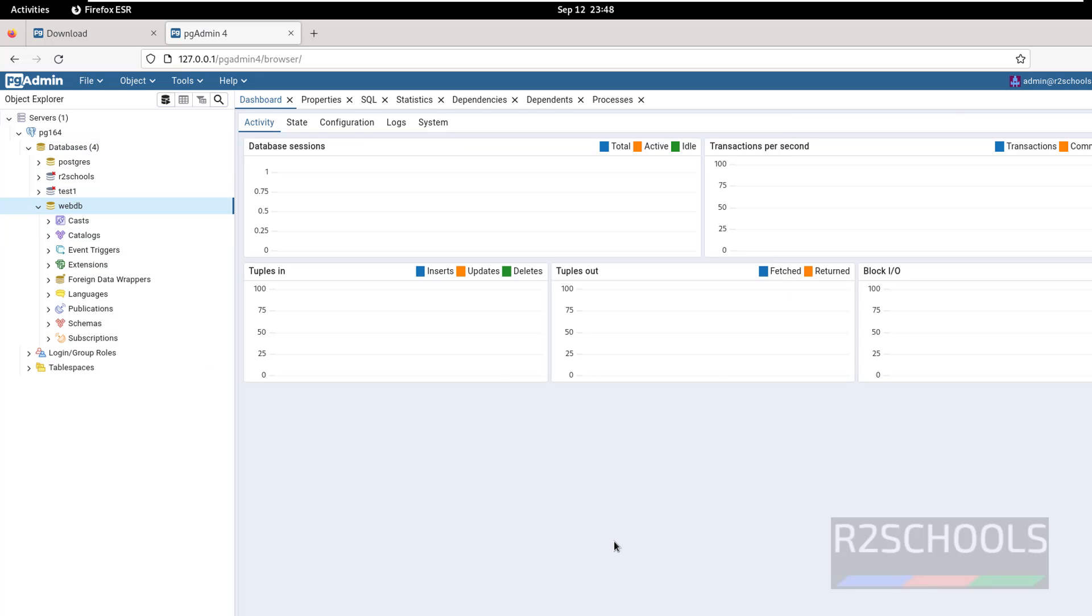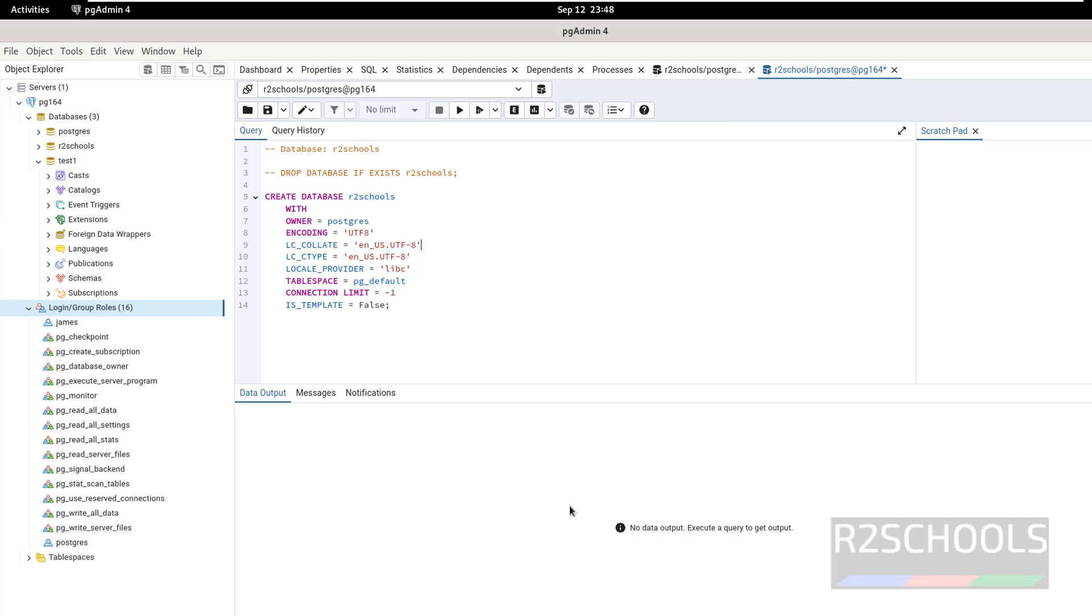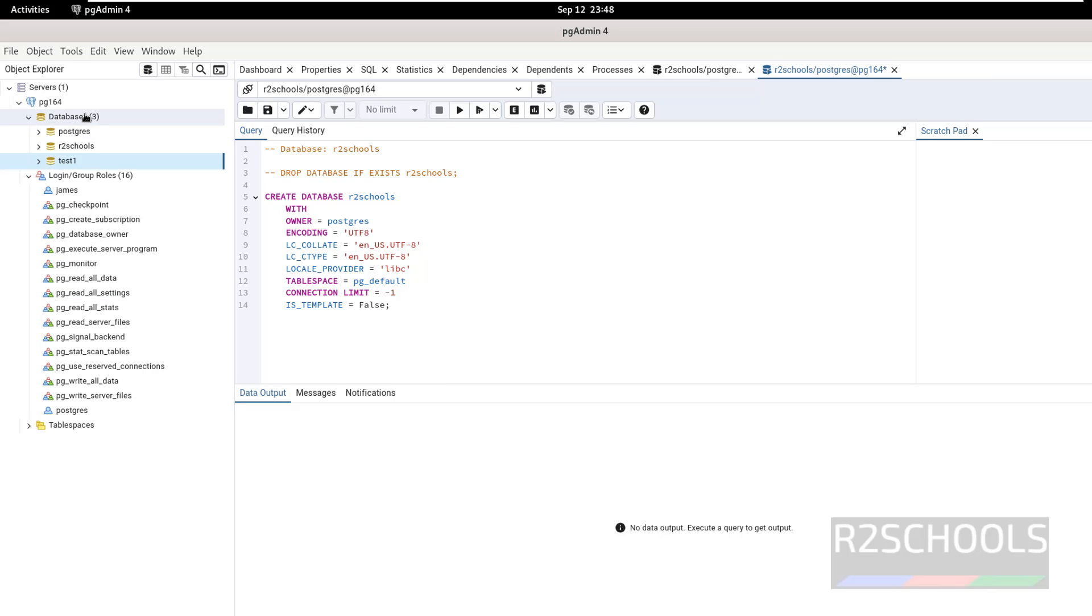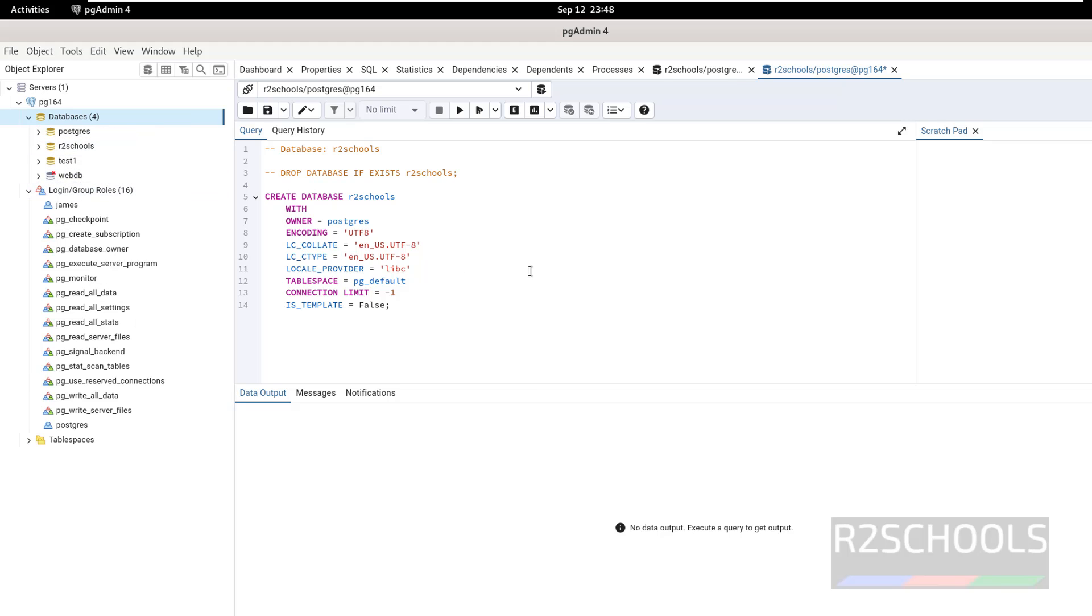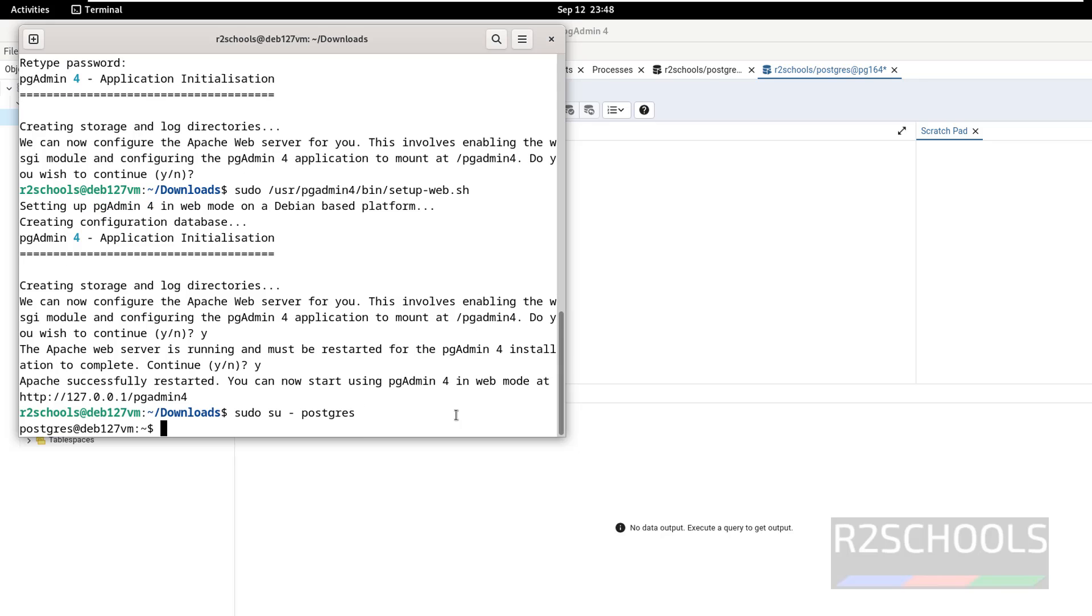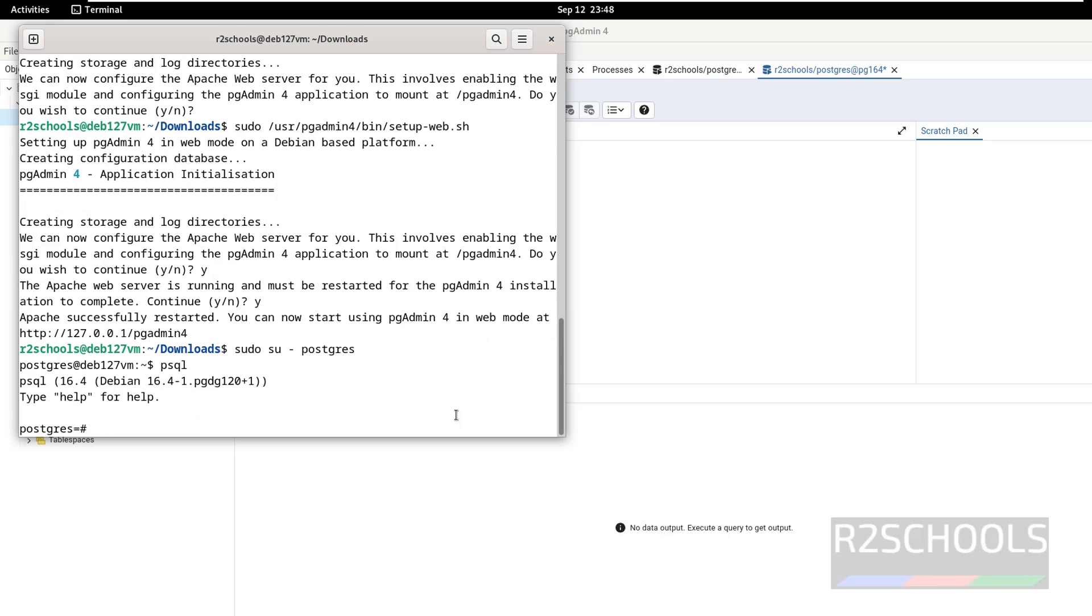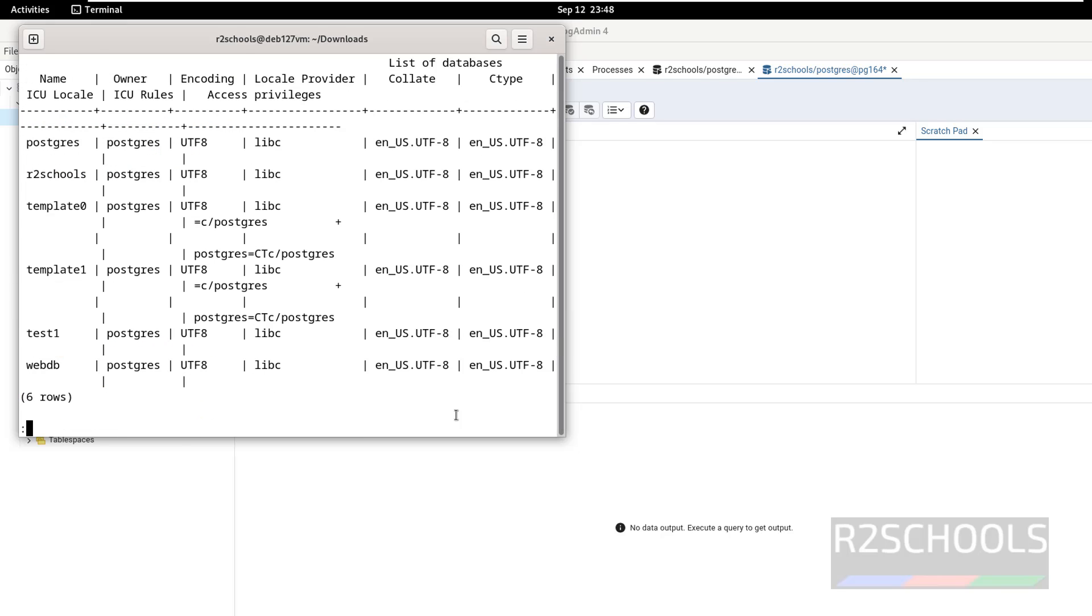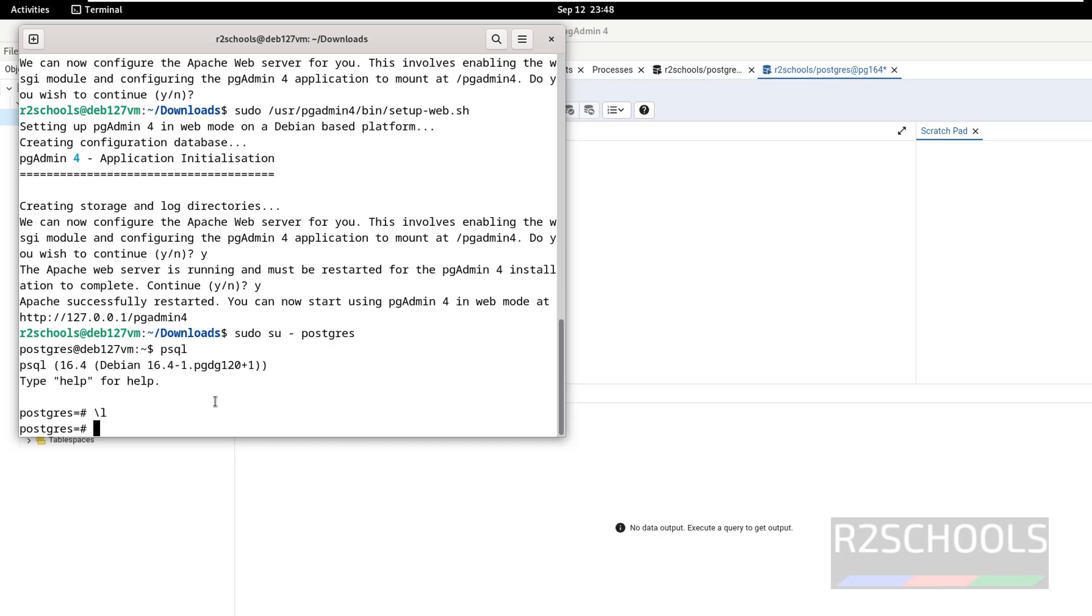If you go to desktop pgAdmin, but still you are unable to see, so right click on databases and select refresh. See, new database is there. Even you can also verify from the psql backslash L. See, new database webdb is there.